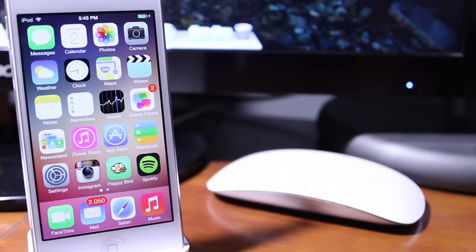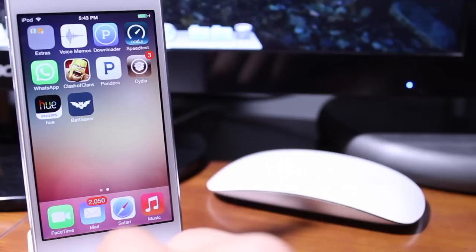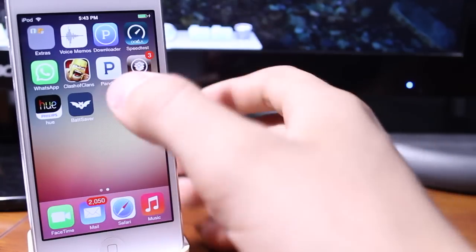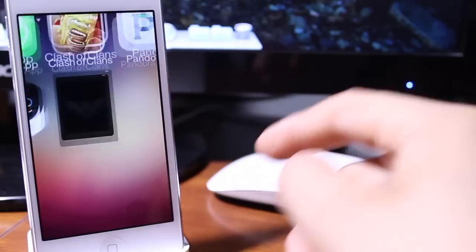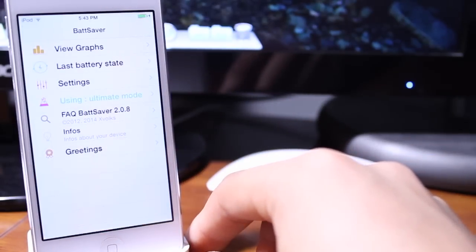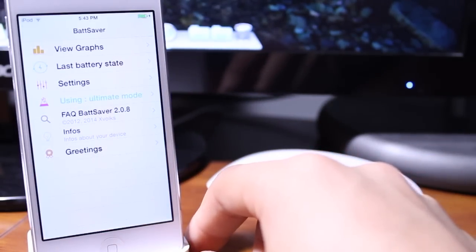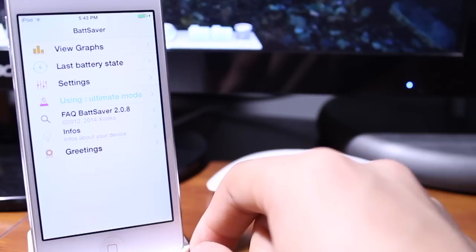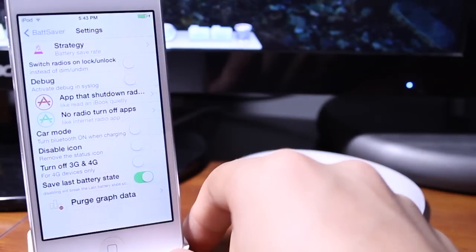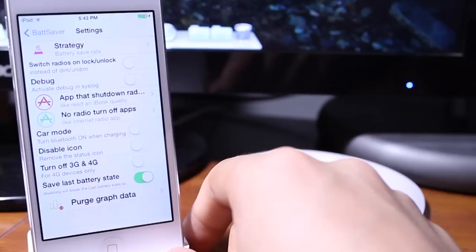So basically Battery Saver for iOS 7 is an app that allows you to save your battery life by turning off the radios on your iOS device. If you go to Battery Saver you're first greeted with this simple interface and I'm going to show you the settings because that's where you activate all these settings.